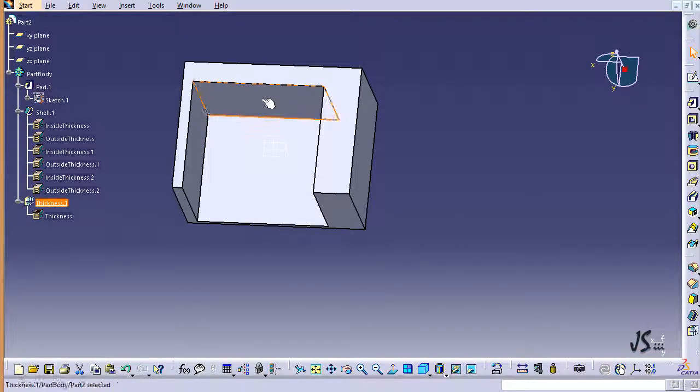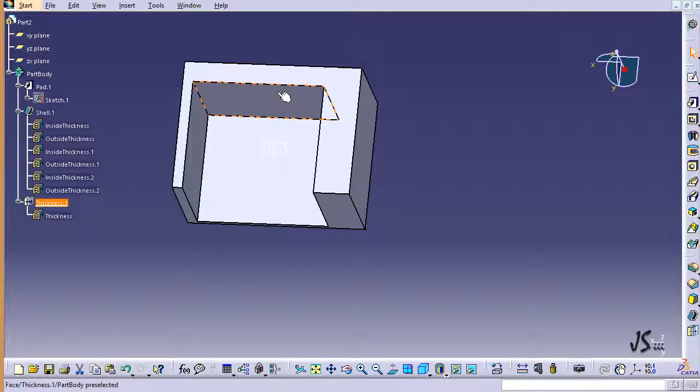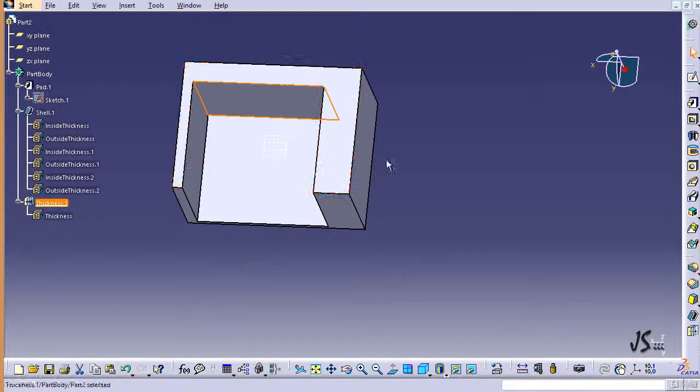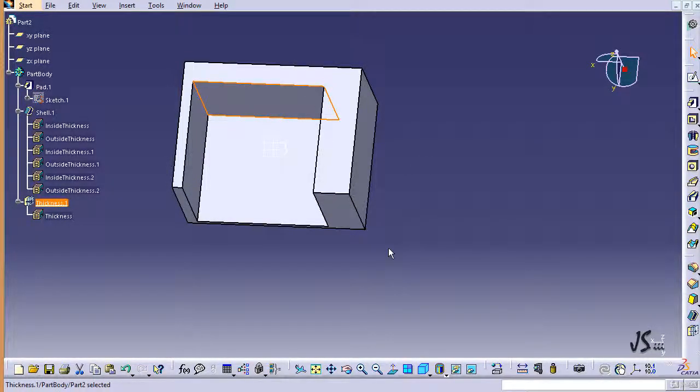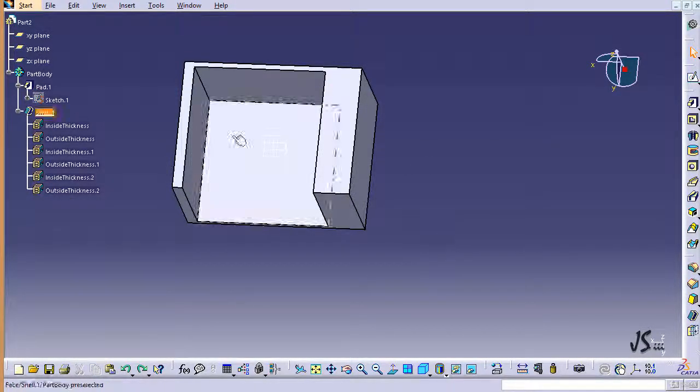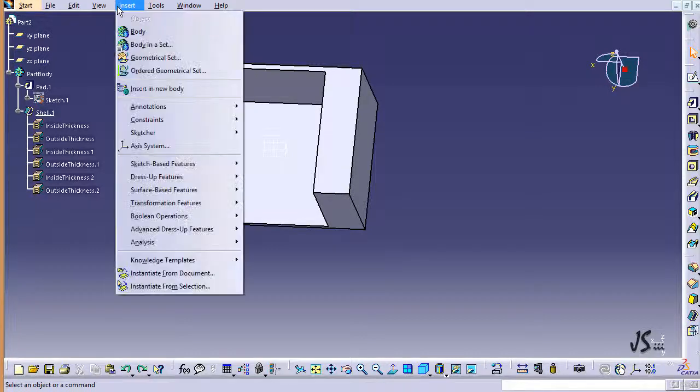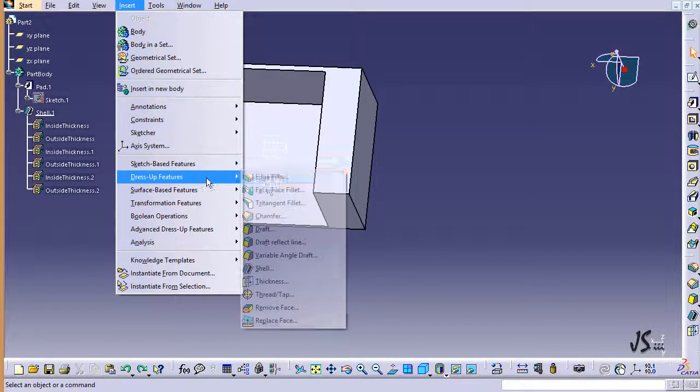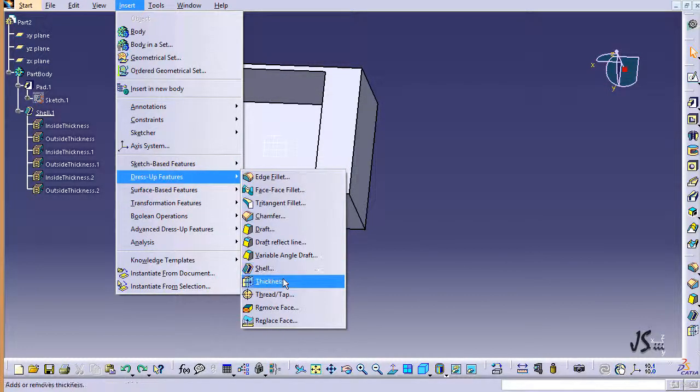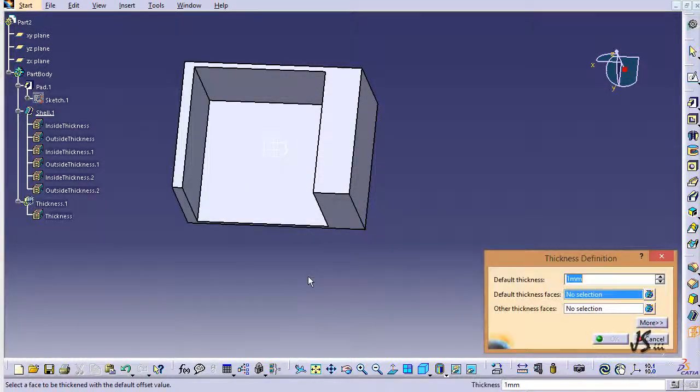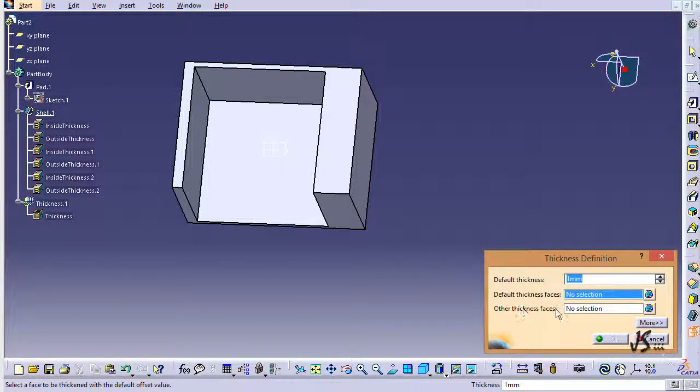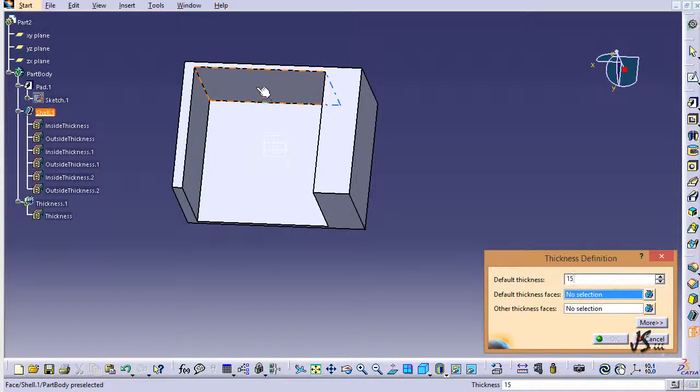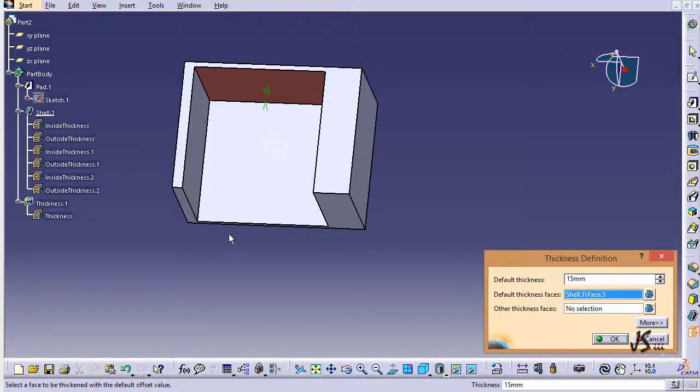I can have multiple thicknesses added to multiple places. Let me press Ctrl+Z and go to the Thickness command one more time. If I go to Dress Up Features, I can find Thickness here. You can see I want to add something like 15 millimeters to this face and you can see the dimension here.